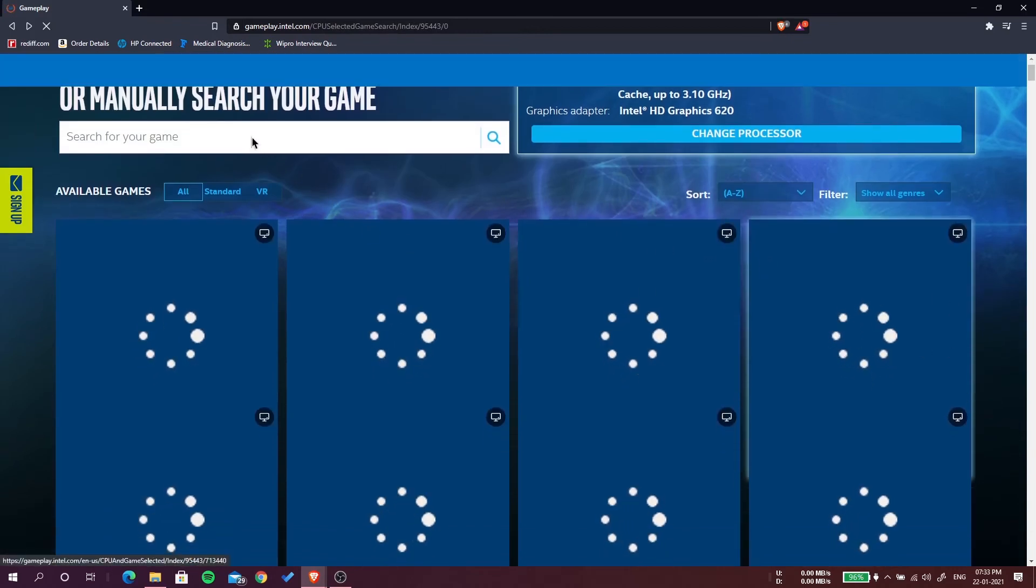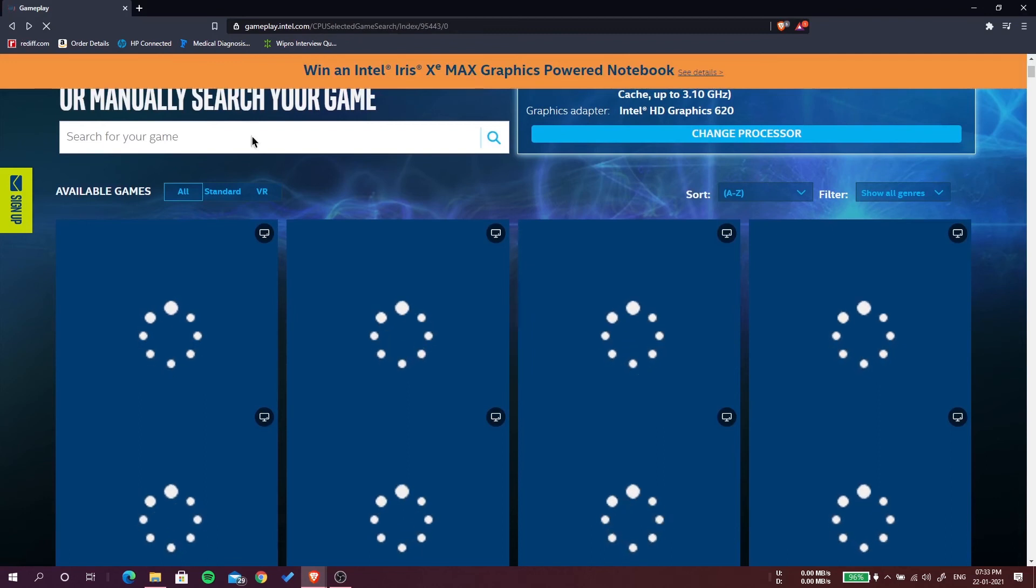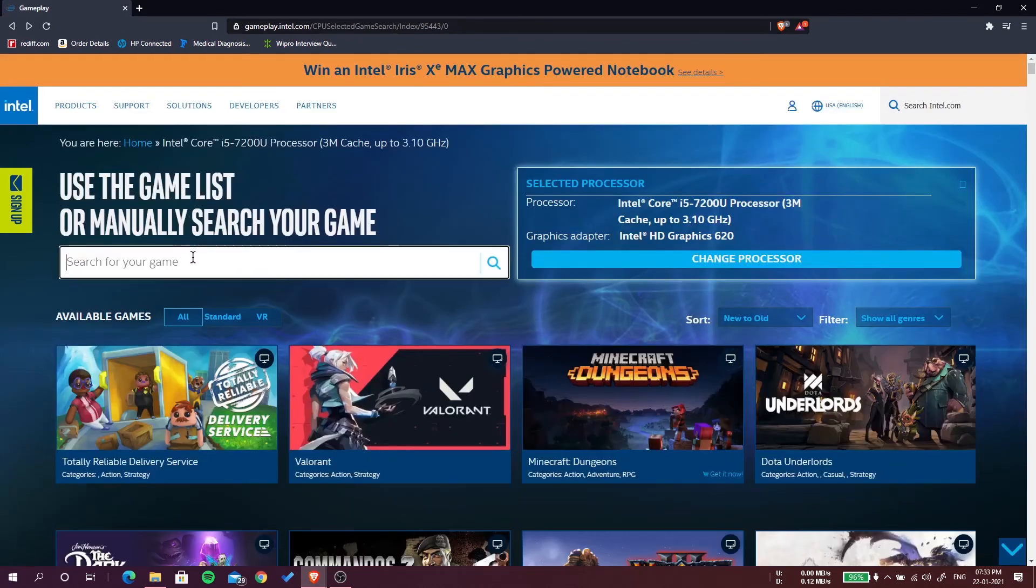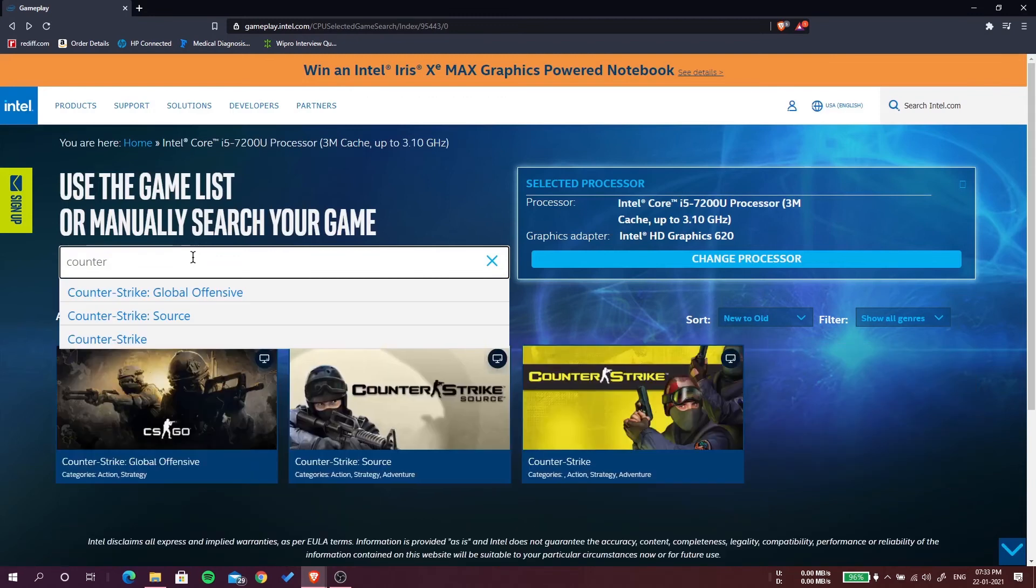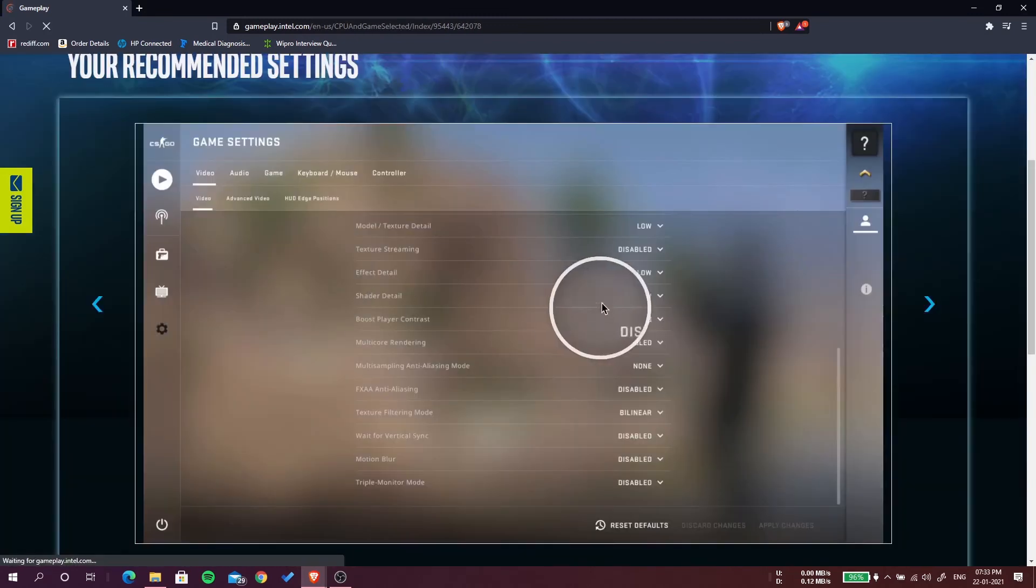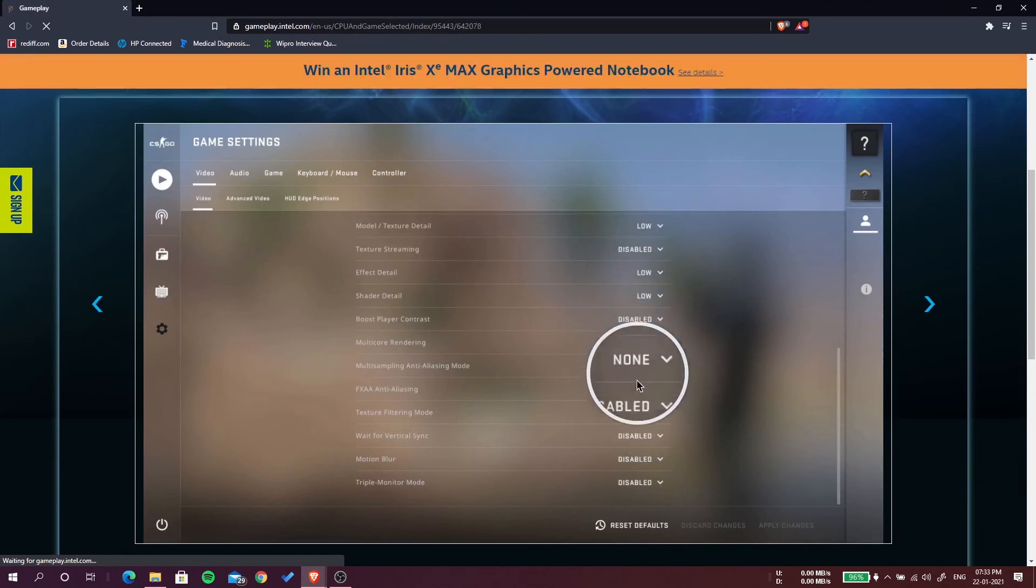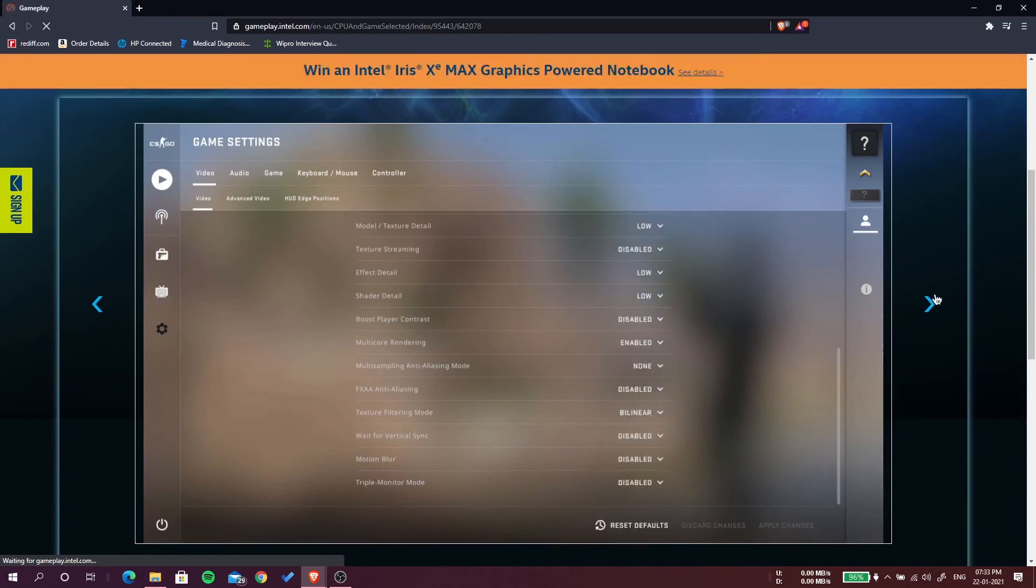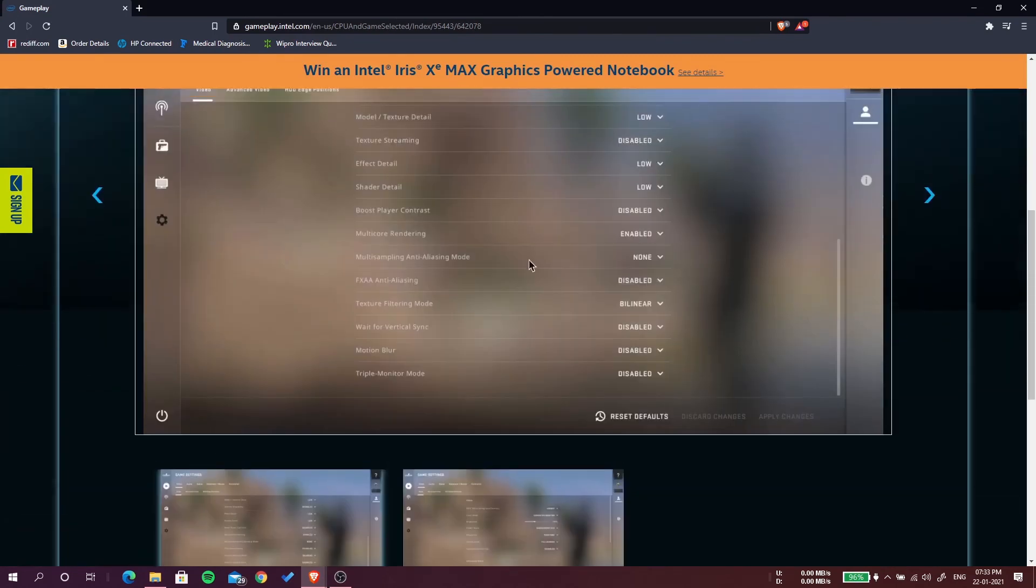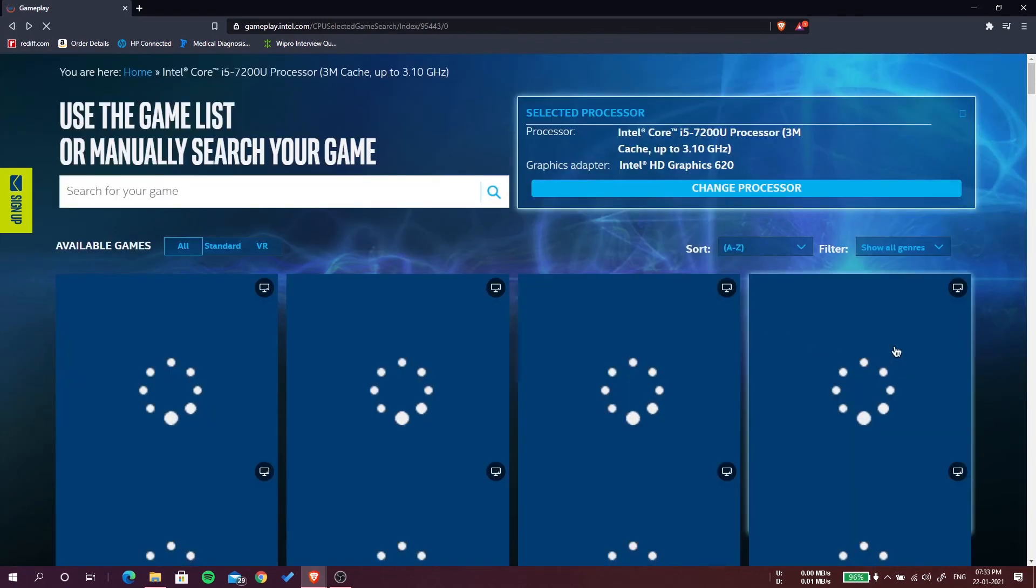Let's search Counter-Strike. You can see CS:GO is there, you can play CS:GO on it and you can see the specification: low, low, low, disable, disable. Yeah, that's the life with this computer.